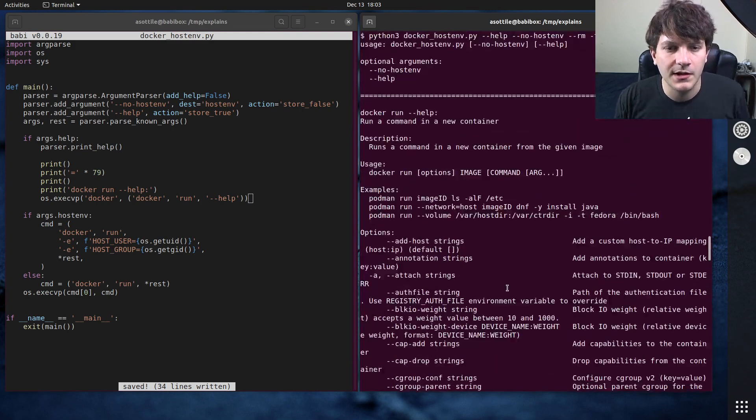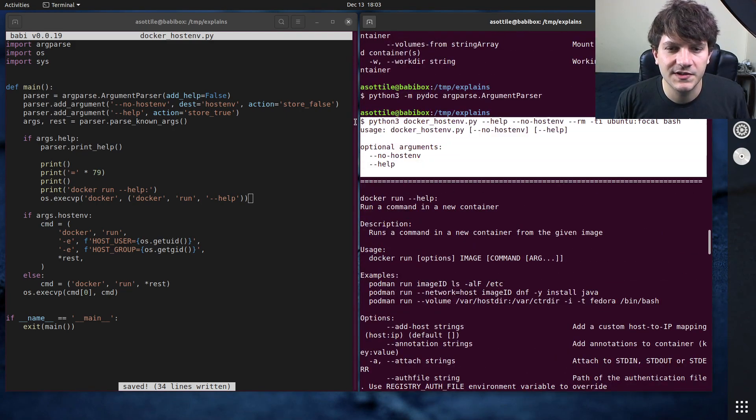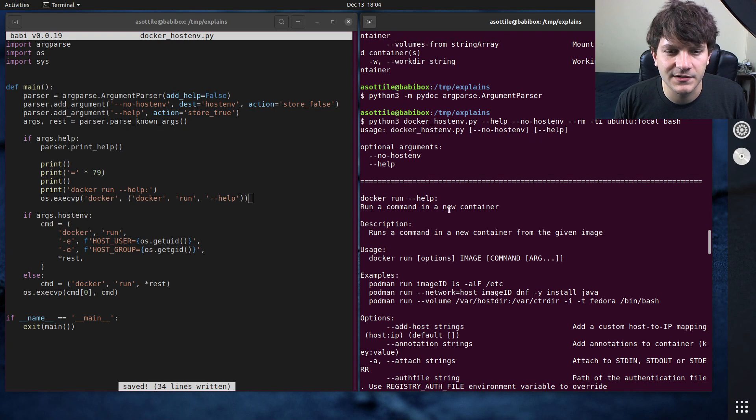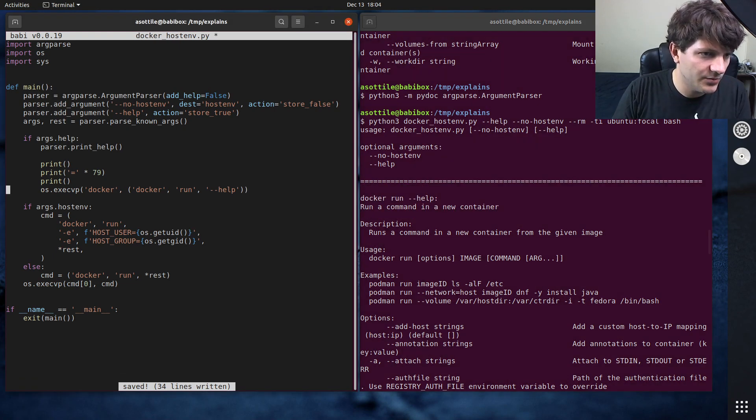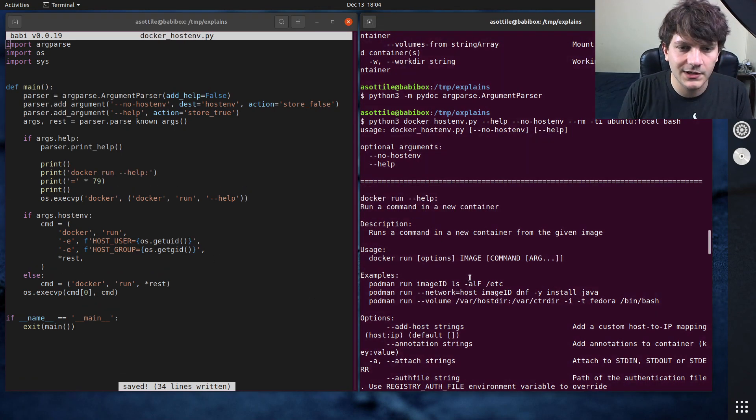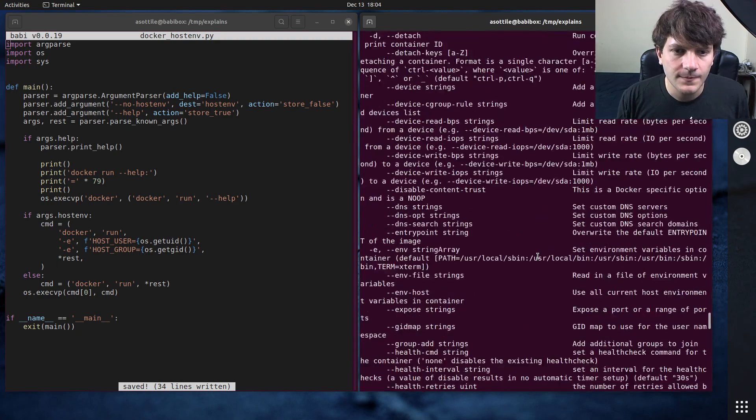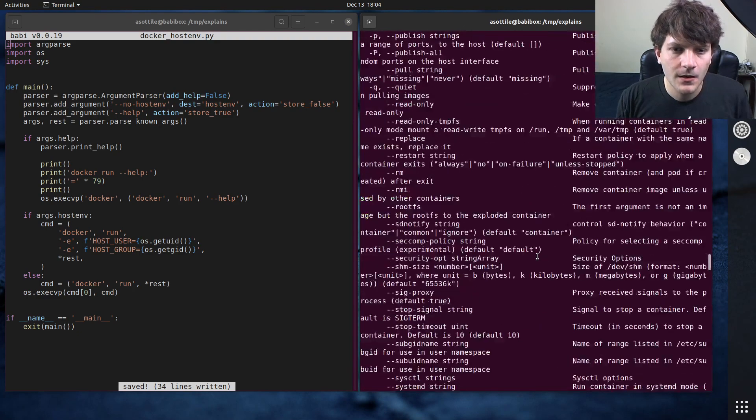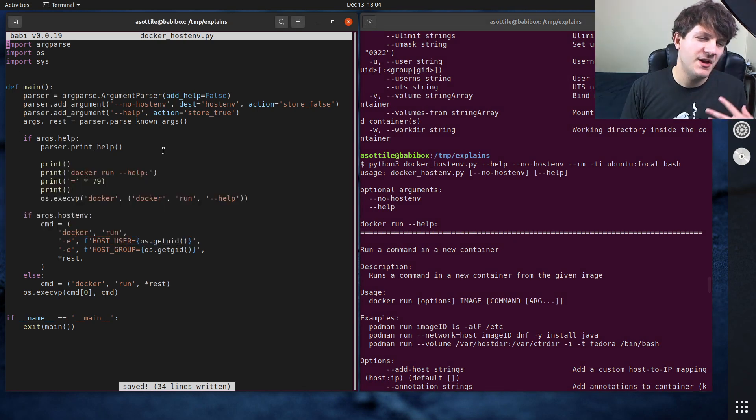So you can see now up here we get our host_env and then docker run's help. And probably put this above here, that'll maybe look a little bit better. So we get our help and then we get docker's help.